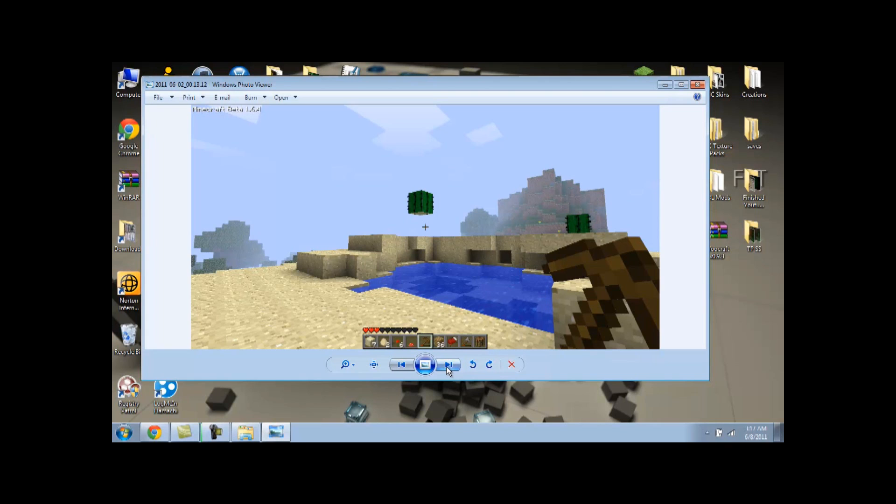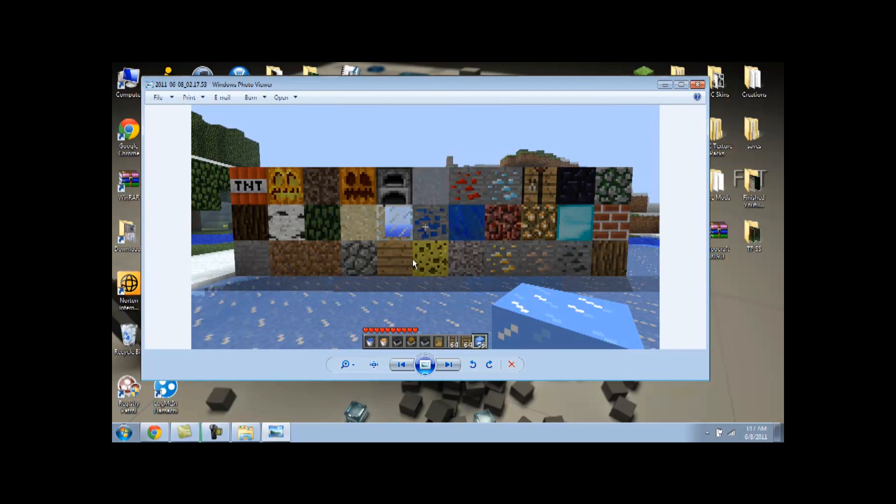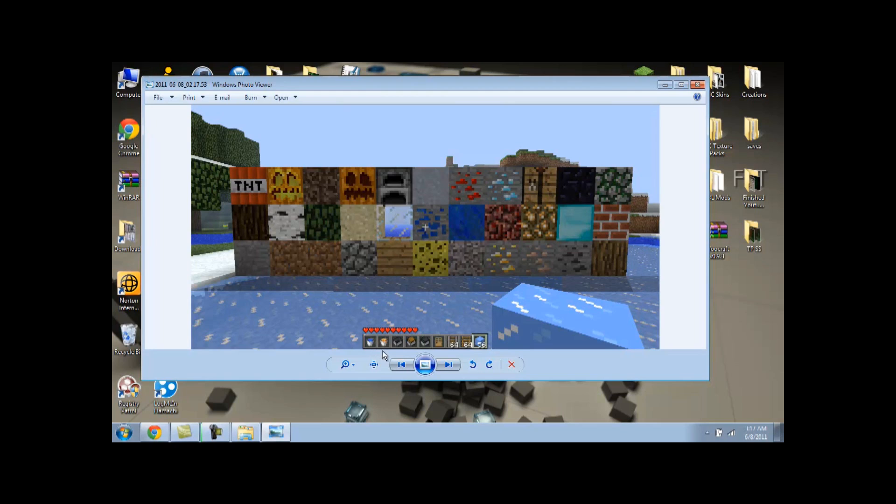But, on with the texture packs. I just set this up for demonstration purposes. Just a bunch of different blocks. This is the default texture pack. You also want to pay attention to the health and my inventory bar, like the water and lava, and see what they look like in the other texture packs. But this is the default.